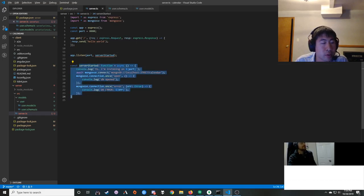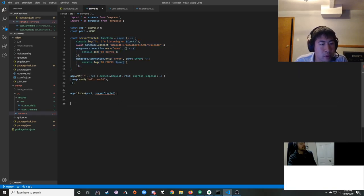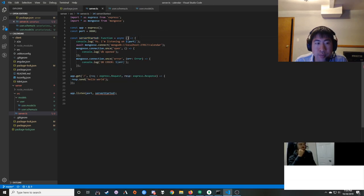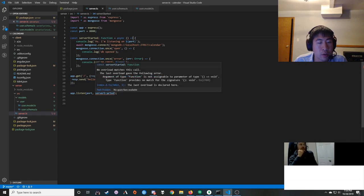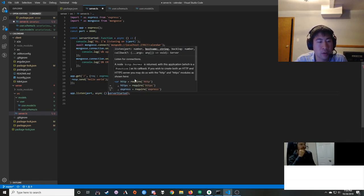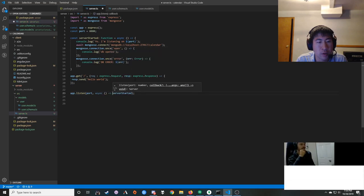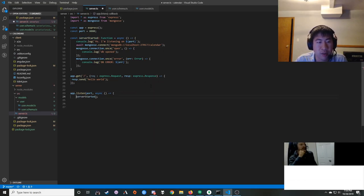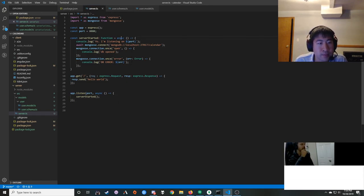After removing the await before mongoose.connect so the event handlers register first, the server starts and we get the 'connected' message. No errors. We can exercise it right away — on line 19, we call `UserModel.create({ name: 'Dan the man' })` to test saving a user to the database. Create should save it automatically.